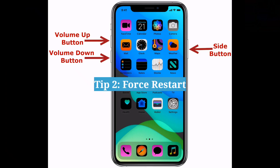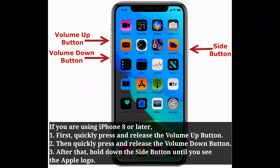Second tip is force restart your iPhone. If you are using iPhone 8 or later, first quickly press and release the volume up button, then quickly press and release the volume down button. After that, hold down the side button until you see the Apple logo.